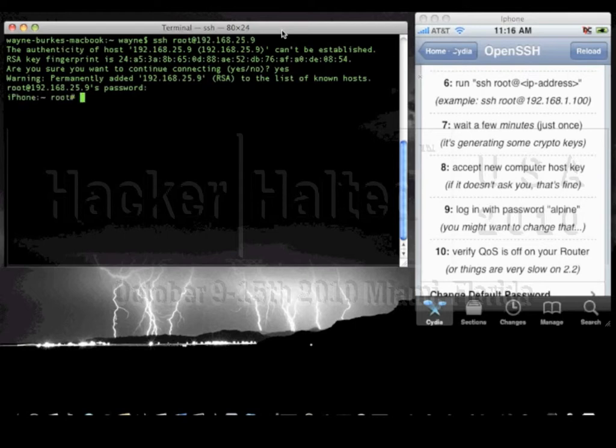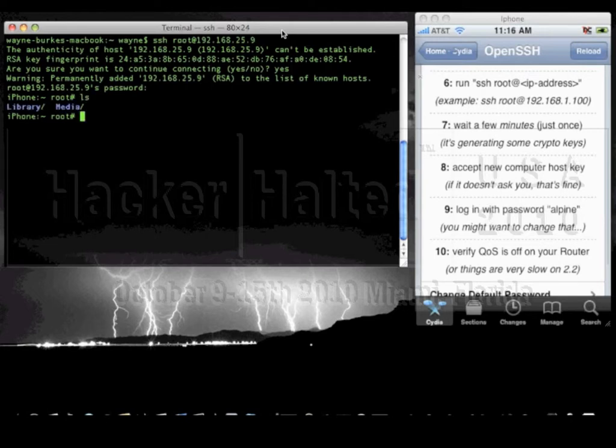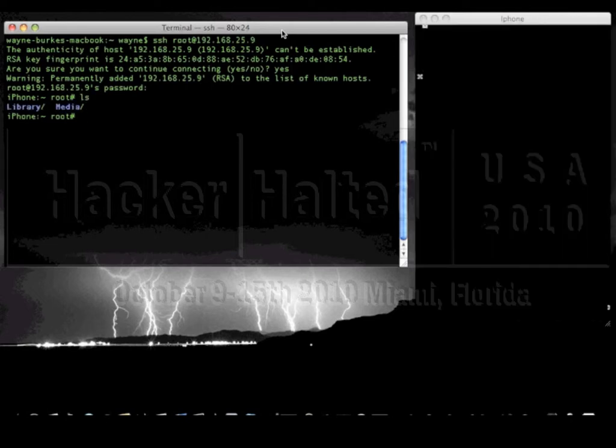Here's the crypto keys. I'm going to say yes I want to continue. And specify your password. Remember I'm using the password that I've used to change it. The default is otherwise Alpine. And I am now actually logged on to the iPhone using an SSH session remotely. So this again demonstrates we can now do a whole lot more from the actual iPhone.